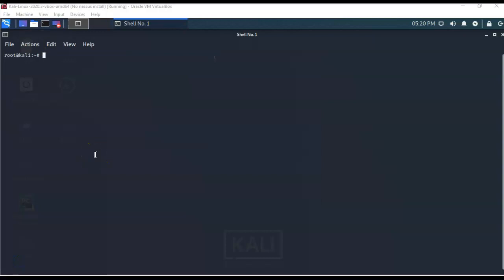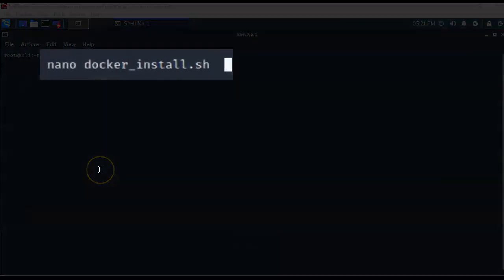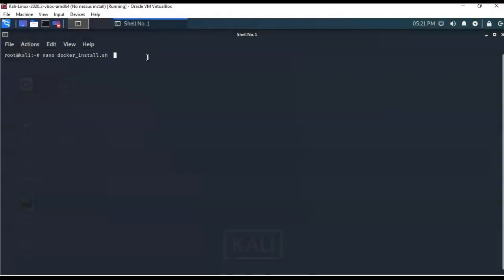Before we can download a Nessus container from the Docker site, we're going to have to install the Docker program. To do this we're going to use a script. My preferred text editor is nano, so at the prompt I've typed in: nano space docker_install.sh. This opens a blank text file where I'll input the script language used to install the Docker program.